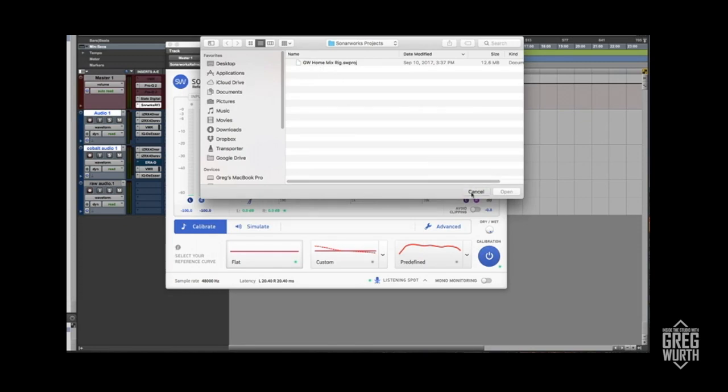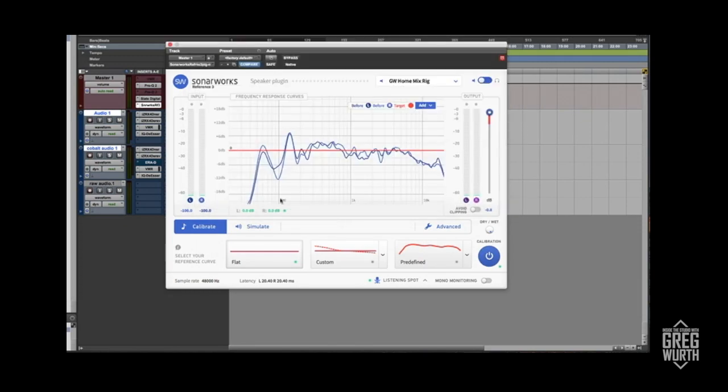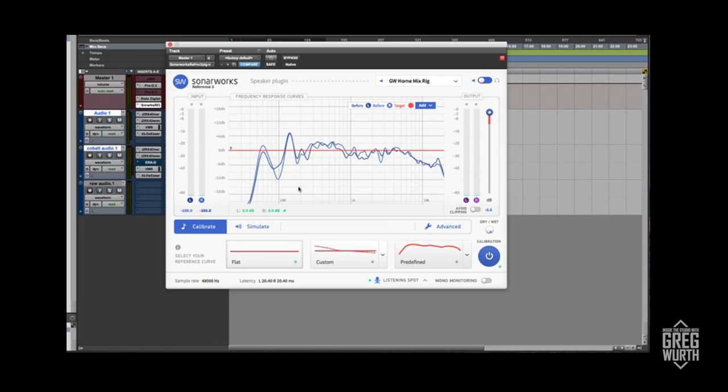You launch it, and this shows you the issues with my room. Big dip here at a hundred, various things. This is not even a treated room, so this was a perfect example.